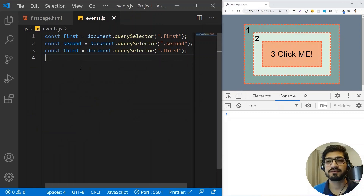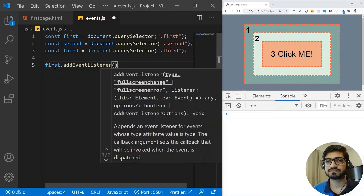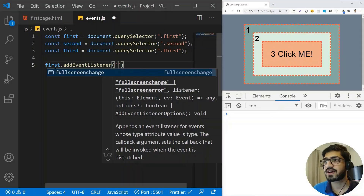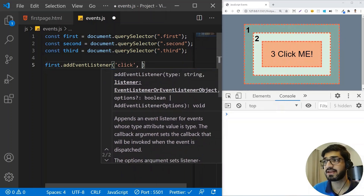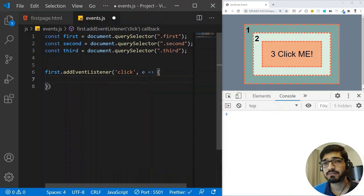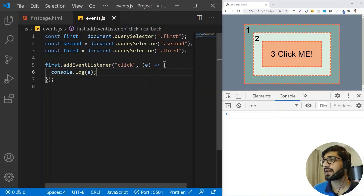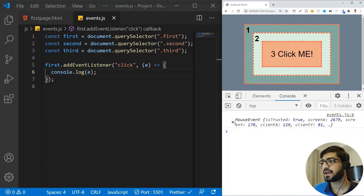In event.js, I've already taken references of my HTML elements. The first thing we're going to do is add an event listener to our first box. I'm going to write first.addEventListener, and we know it takes a couple of arguments. The first argument is the event — in this case, a click event. The second argument will be a function; I'm going to use an arrow function. And I'm just going to do a console.log of the event.